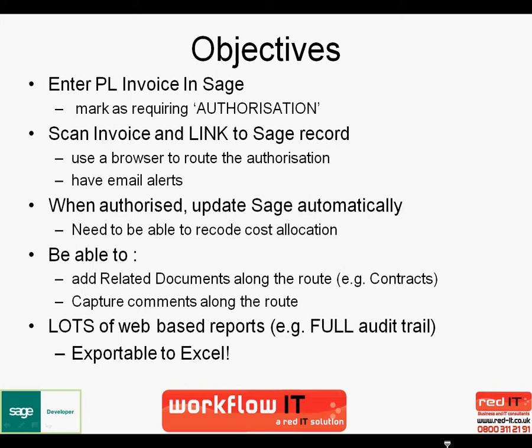We want to be able to also add related documents such as contracts and price lists, which we use during the authorization process and also capture comments of the authorizers as it's going along the authorization route. Finally, we want to be able to carry out reporting in a web-based environment and be able to export those into things like Excel or PDF. And we want some key reports, things like full audit trails of comments.